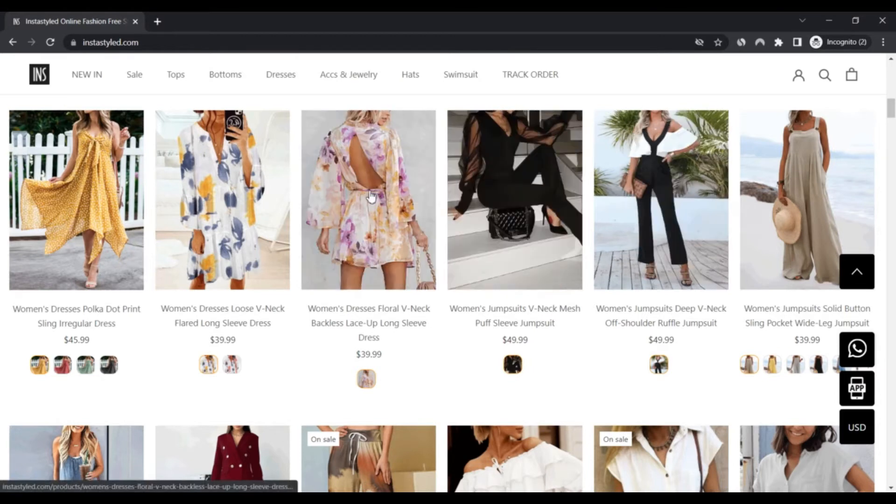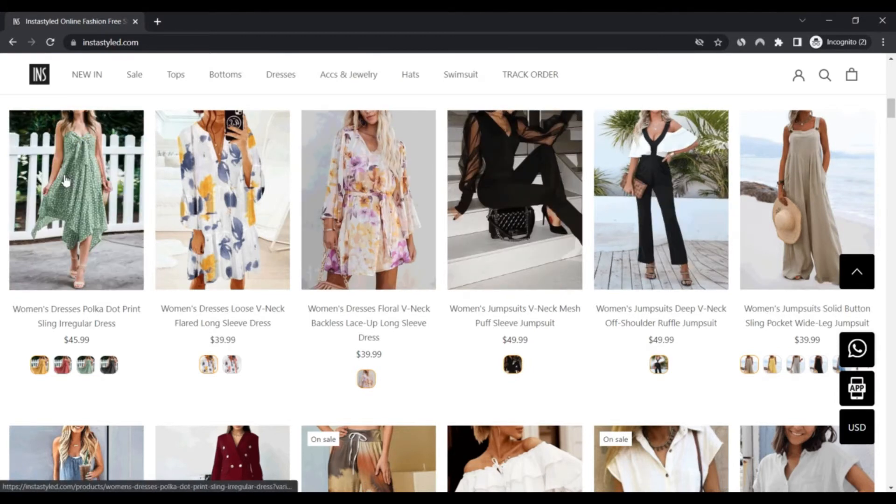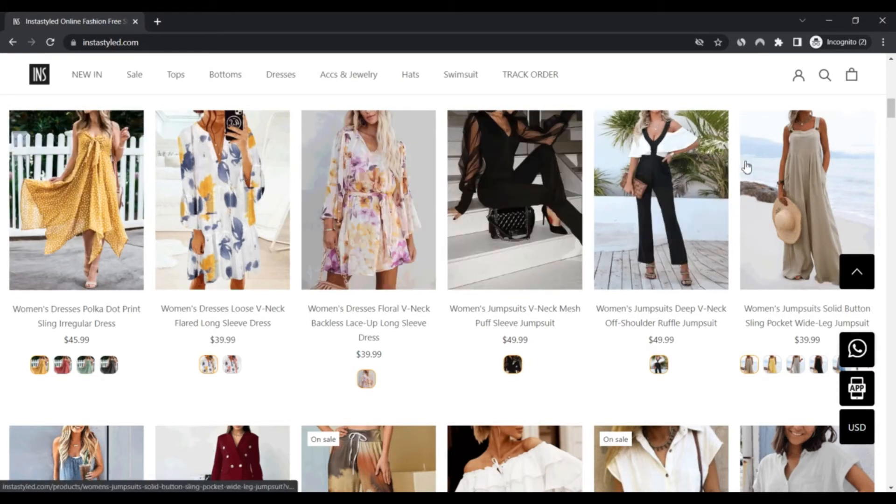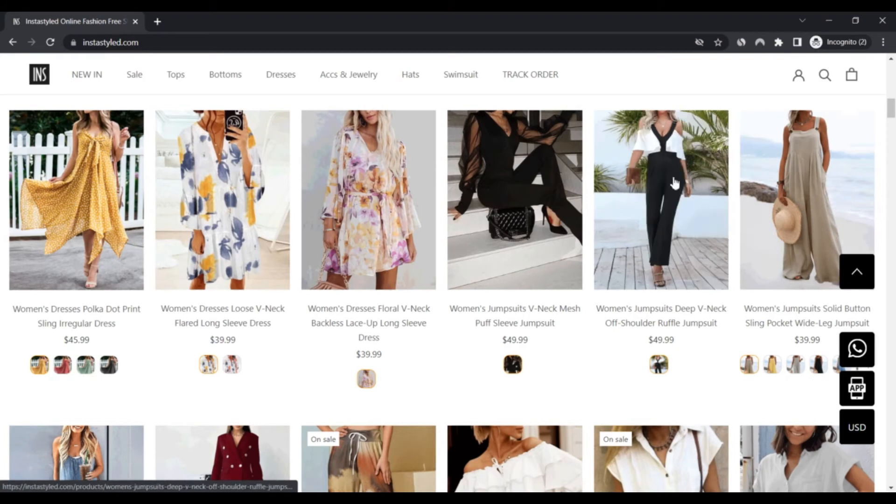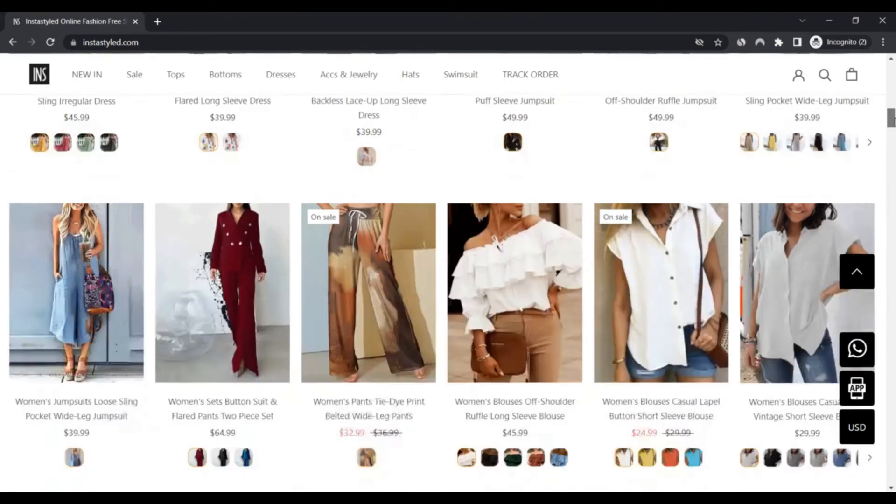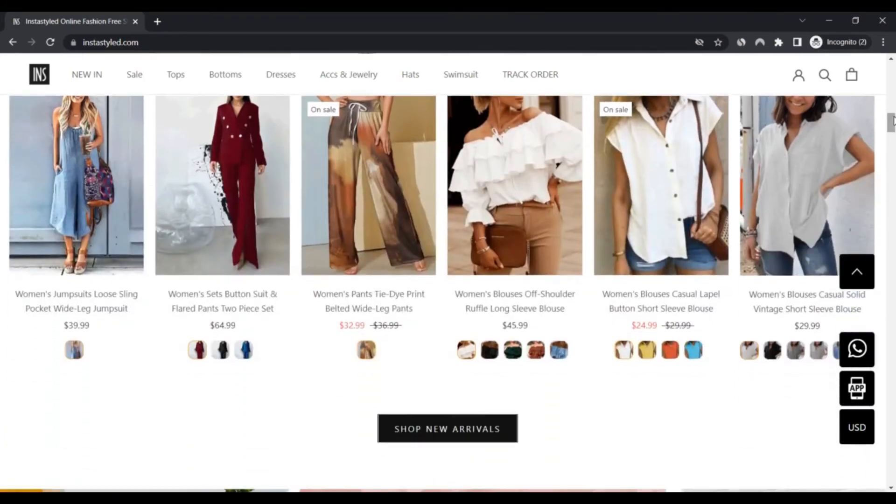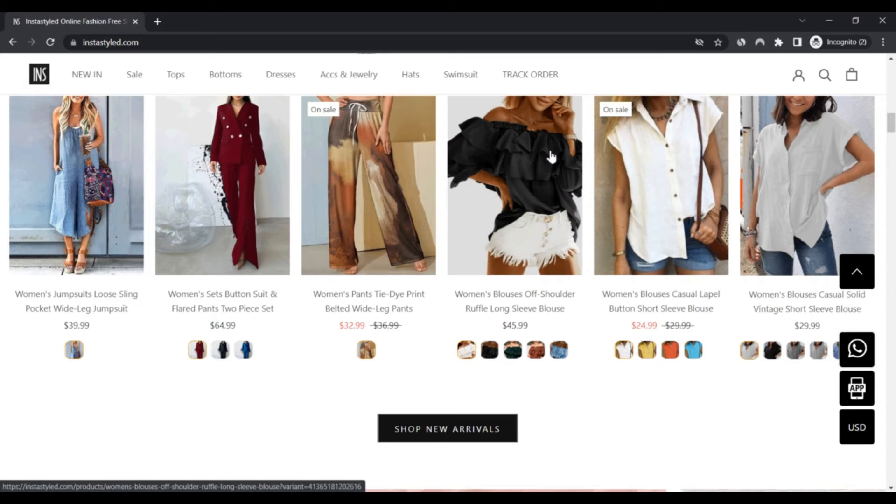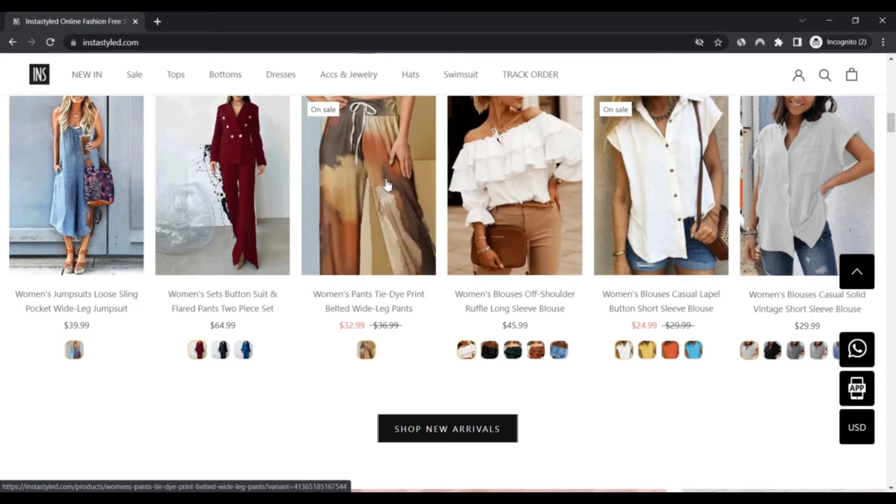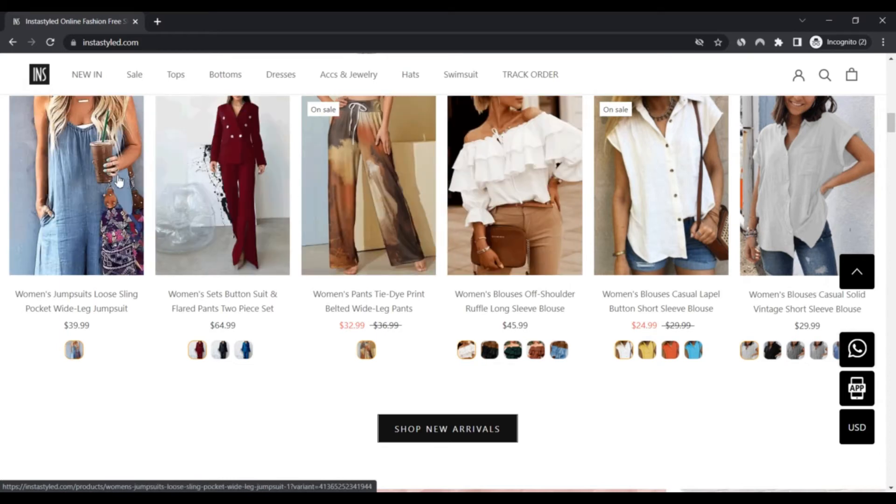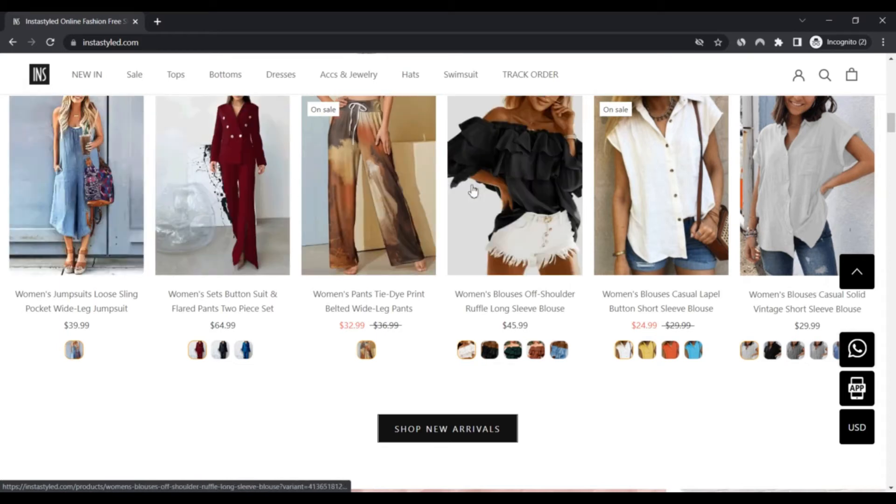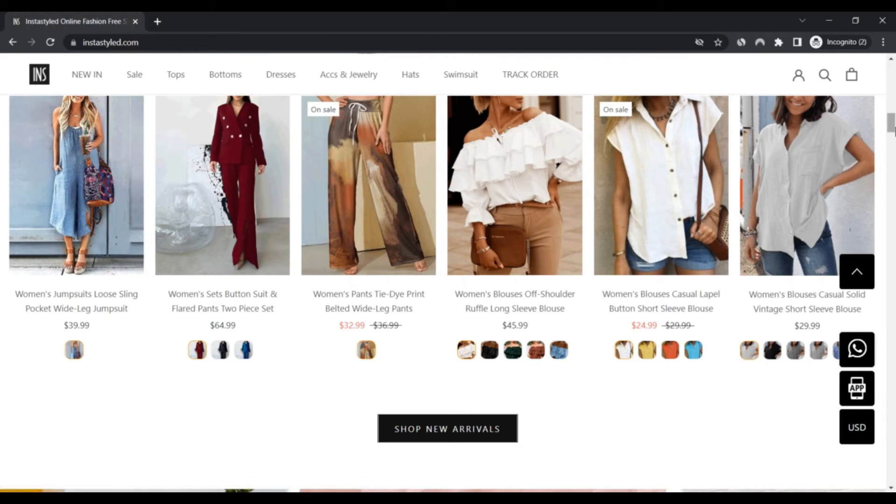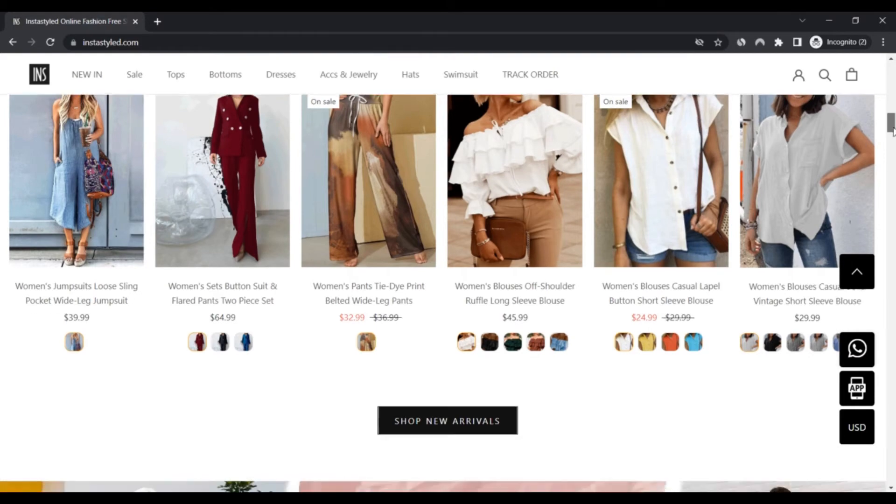Instastyle.com has a very low trust score according to our algorithm. However, the computer may be wrong. The website has a strong indicator of being a scam but might be safe to use. We recommend checking the website using our checklist or by contacting the company directly. Positive highlight first: the website offers payment methods which allow you to get your money back.